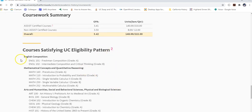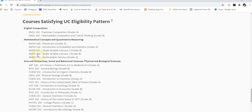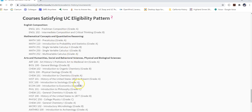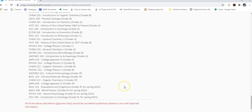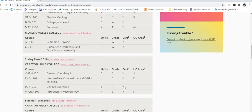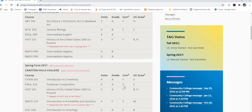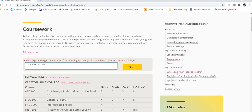The seven-course pattern is the UC eligibility pattern. It includes your two English classes, college-level math, and then classes from different subject areas such as arts and humanities or physical and biological sciences — two classes in two general areas, or a three-in-one scenario. Make sure you complete these with a C or better. Once everything looks good in coursework, scroll to the top and select Exams.